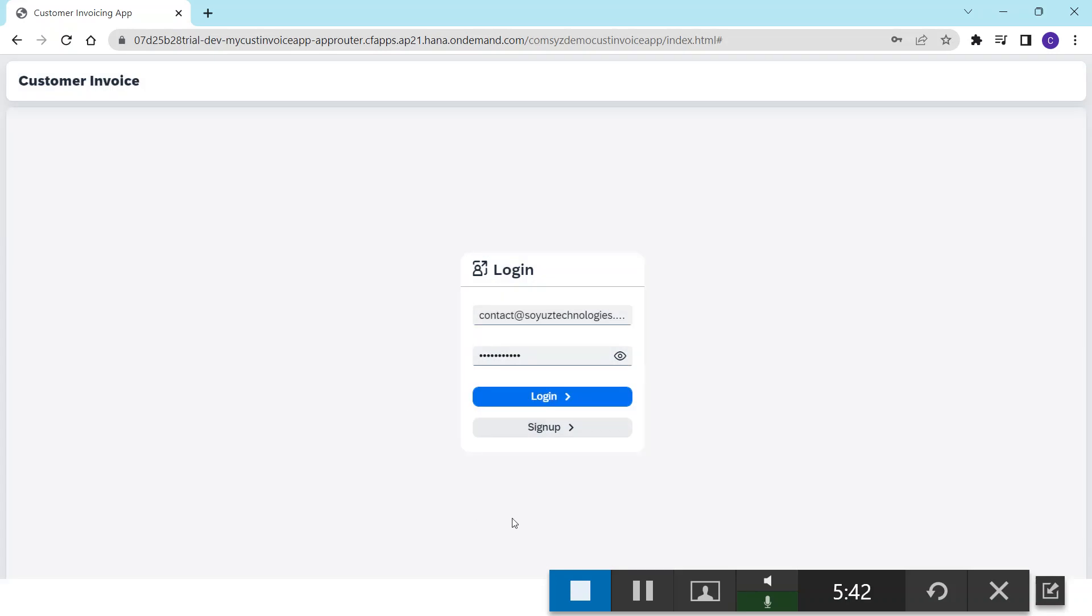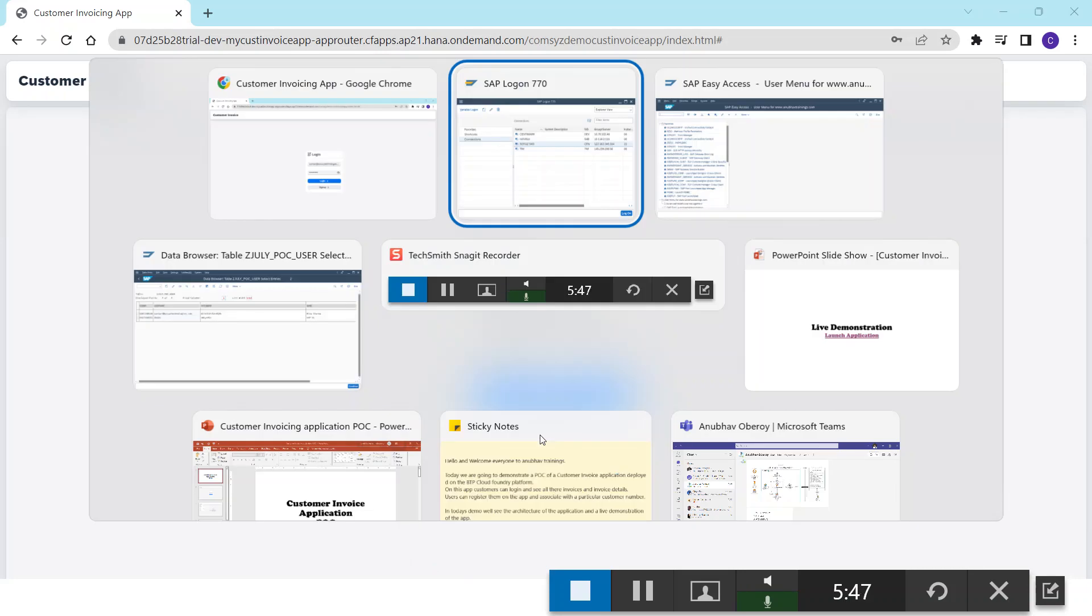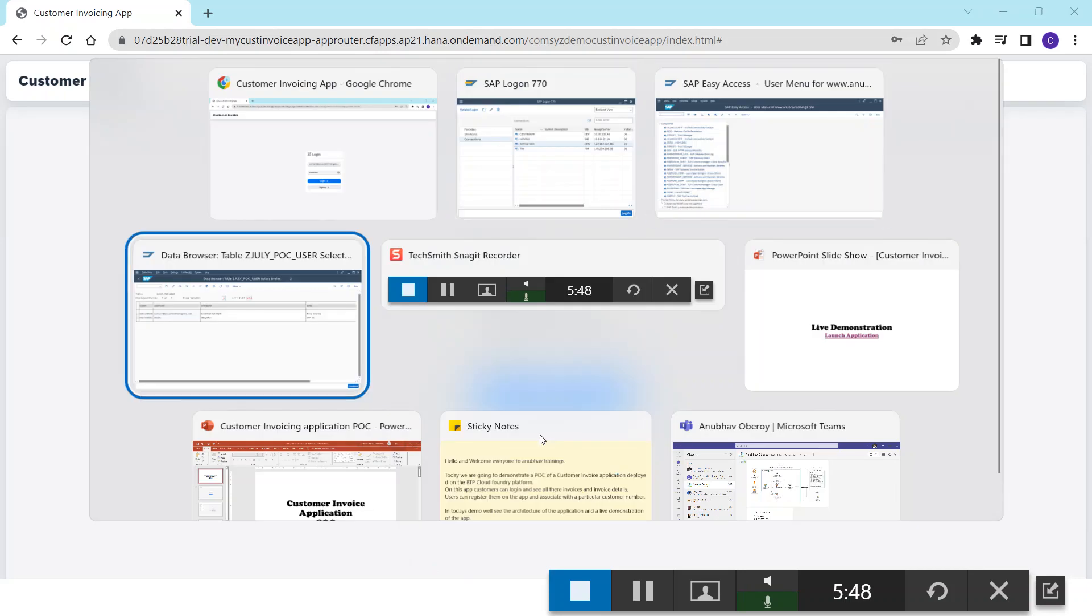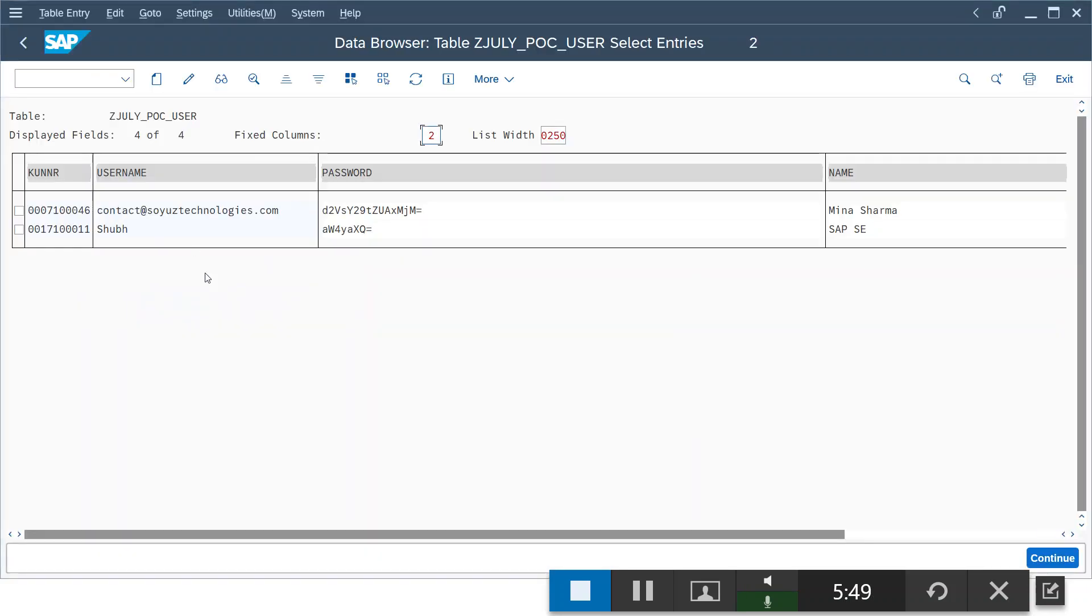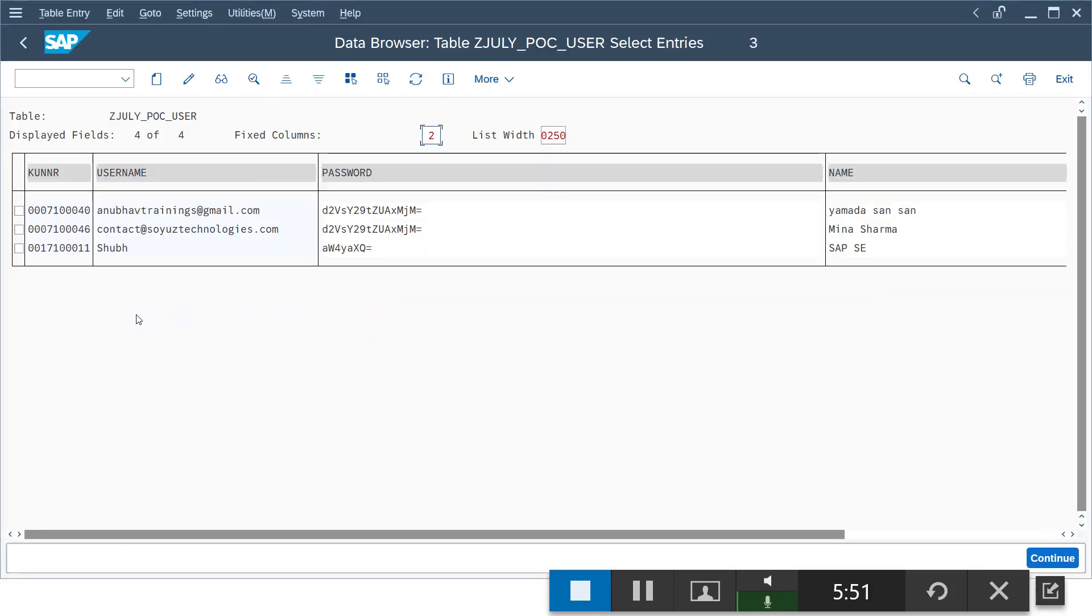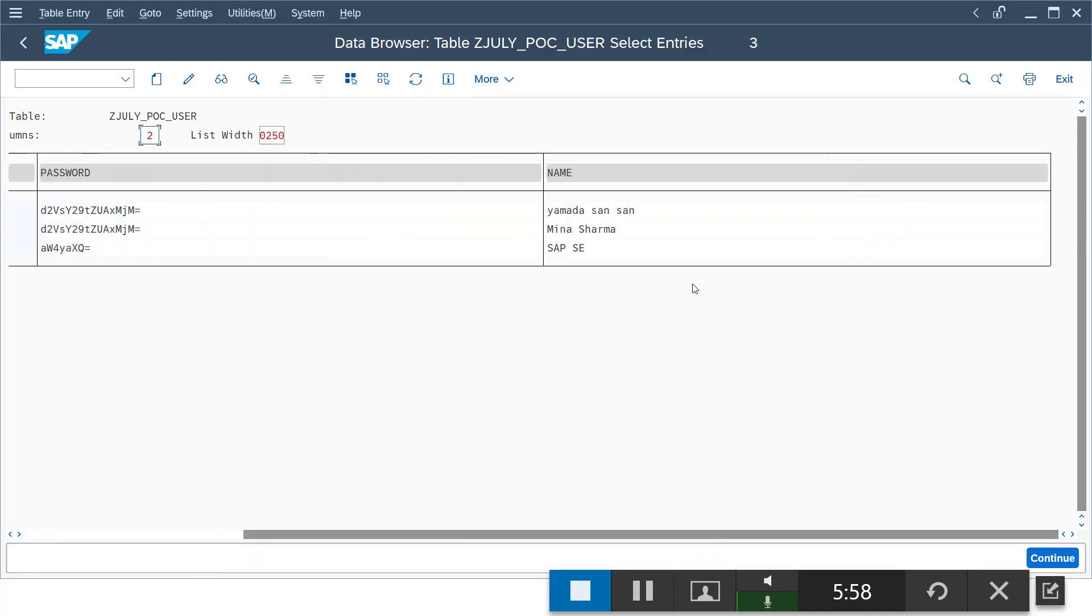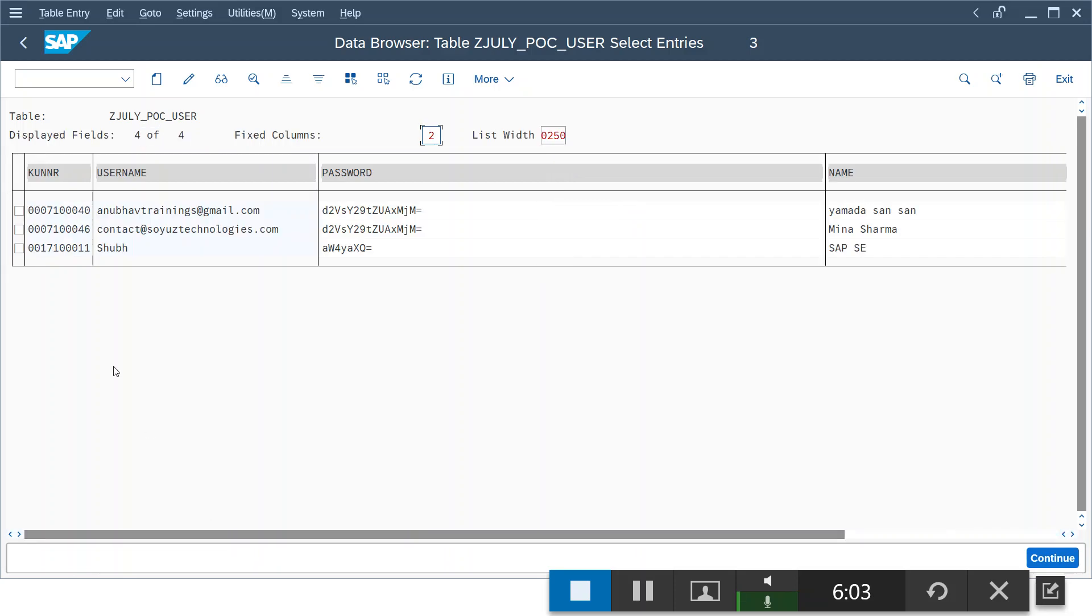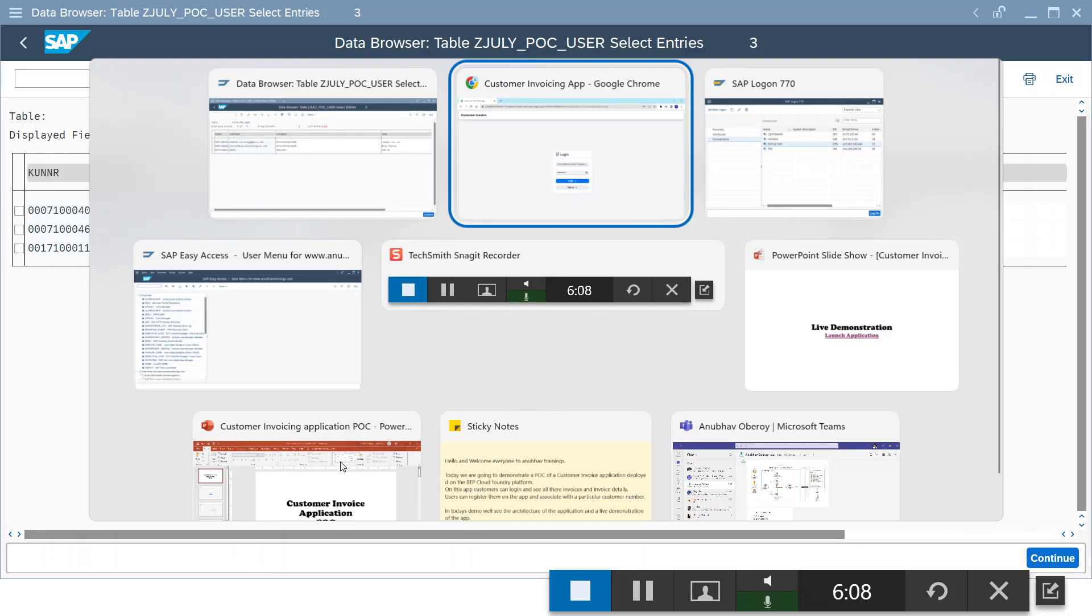Now let me show you into the system as well. I refresh the user table. Now you can see a new user is registered into the application. We can also see the user name here and the customer number.